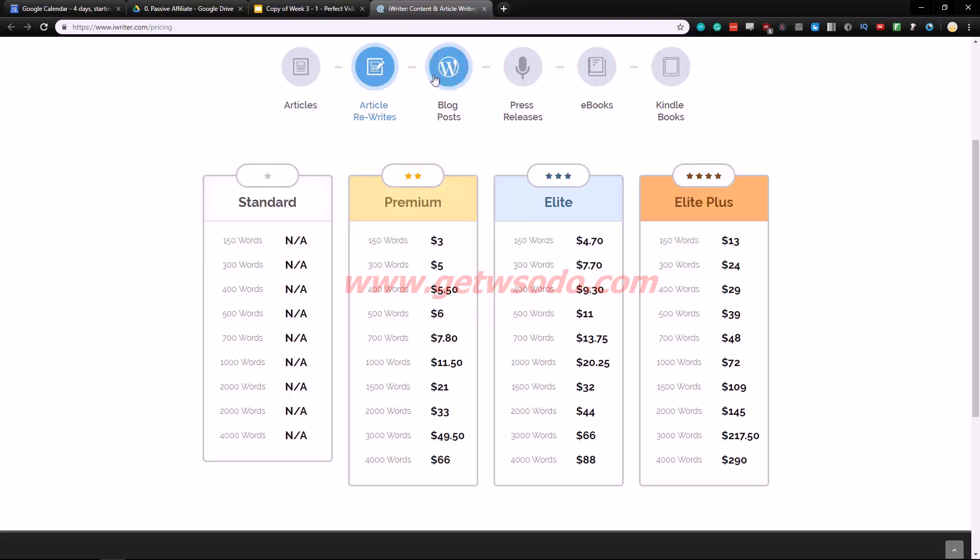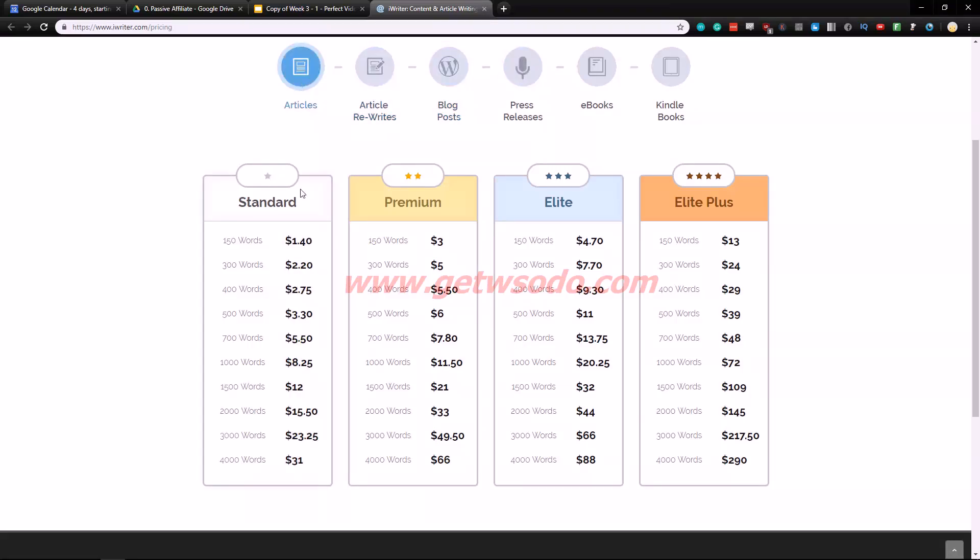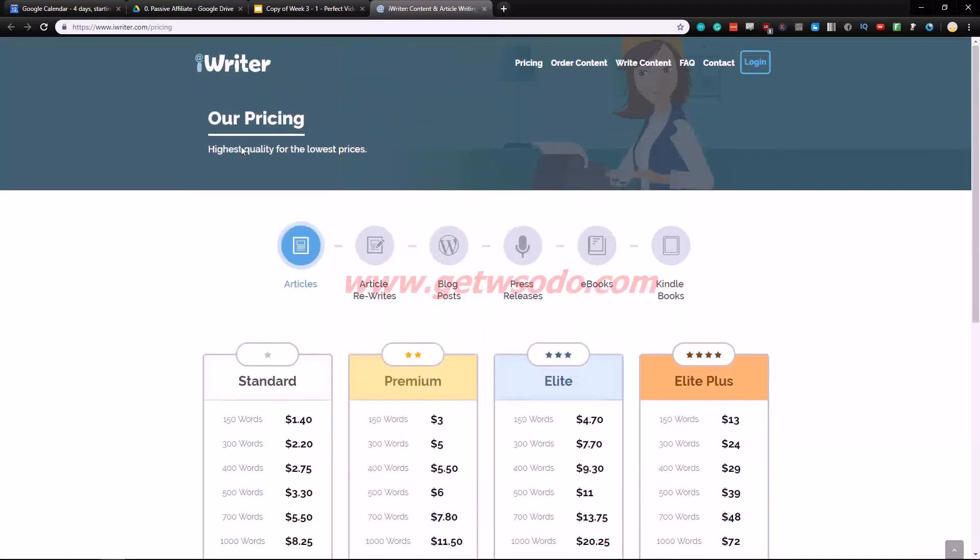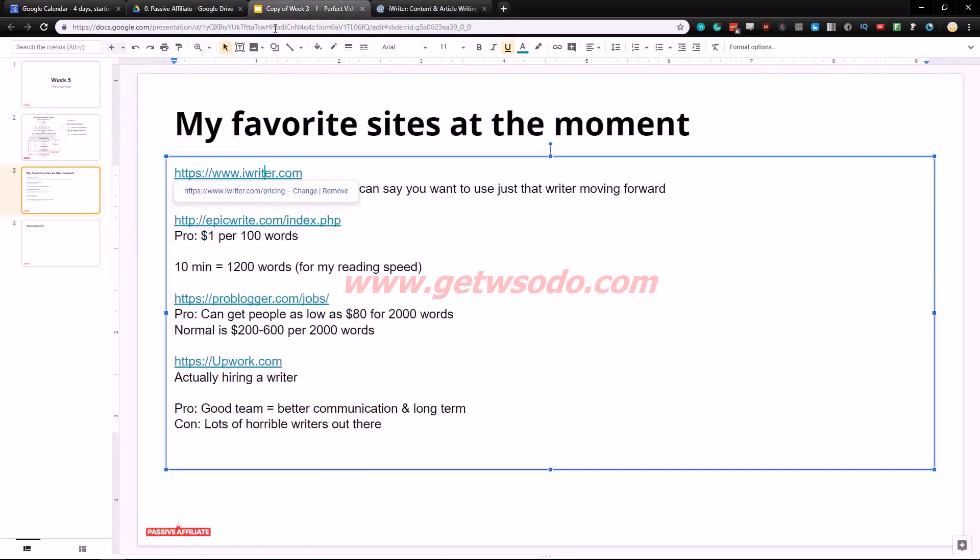But you can only do that on the articles right here. So like I said I haven't tried this right here so the quality might be really garbage. But yeah that's all to find out. I like this 1500 words for $12, that's crazy. So this iWriter.com.